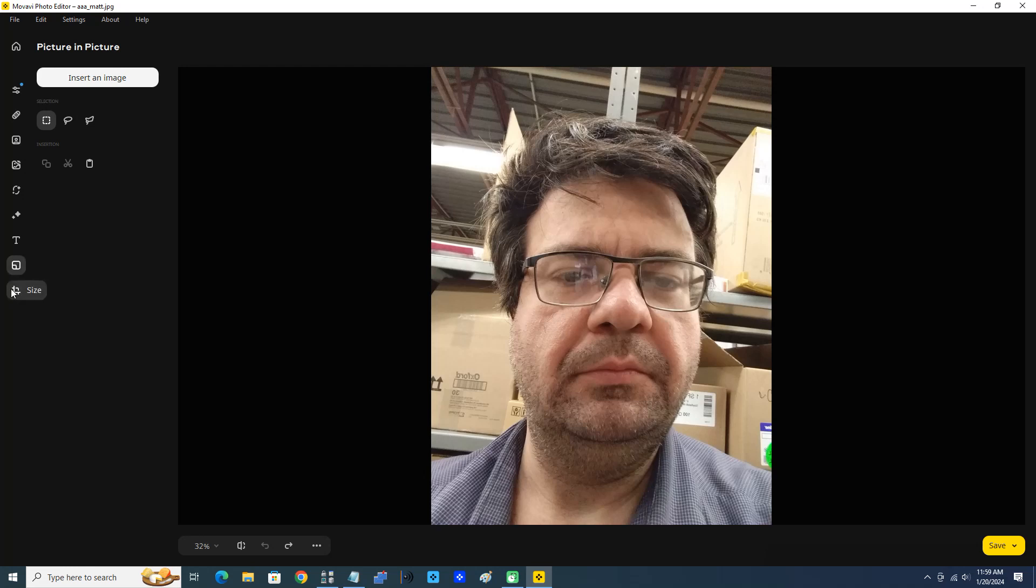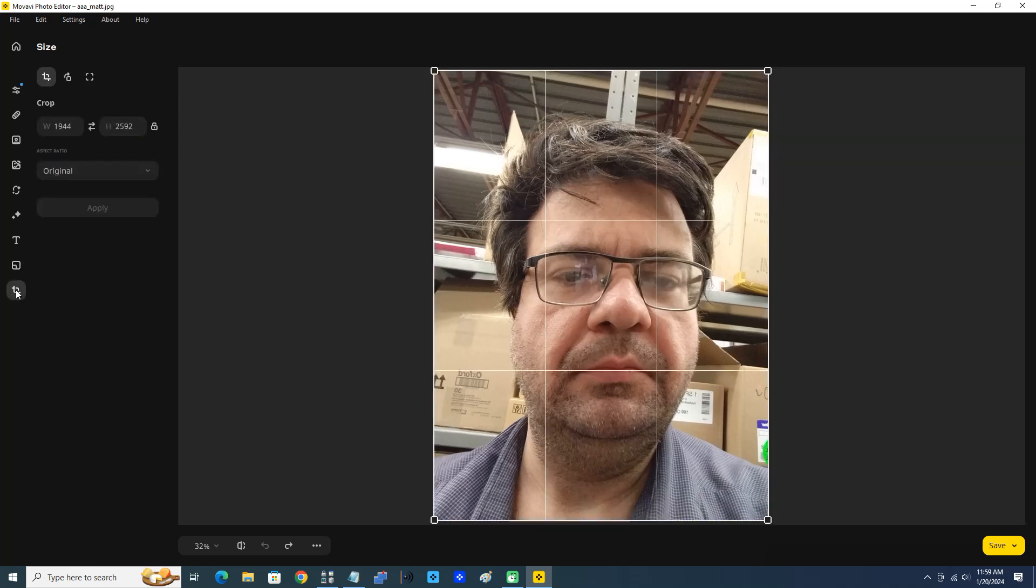And of course we can resize. We can see this photograph is 1944 by 2592. It's the original aspect ratio.